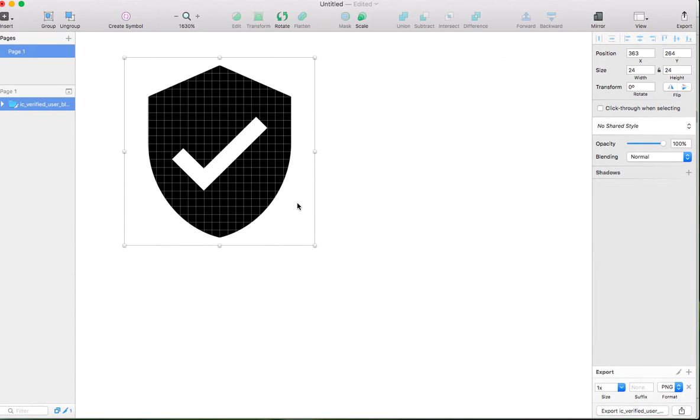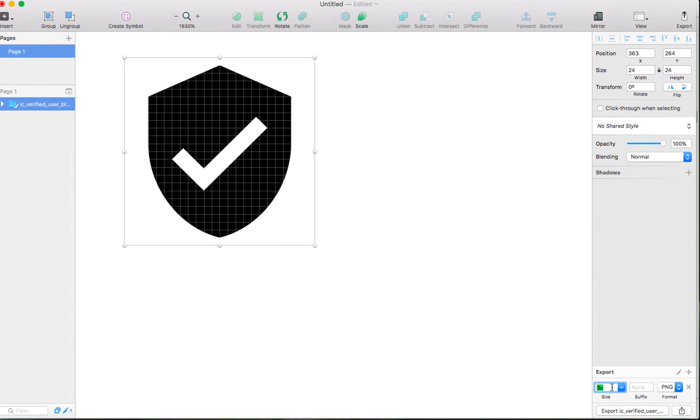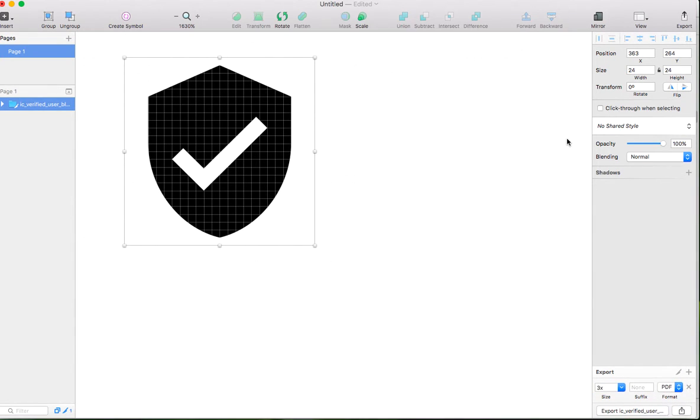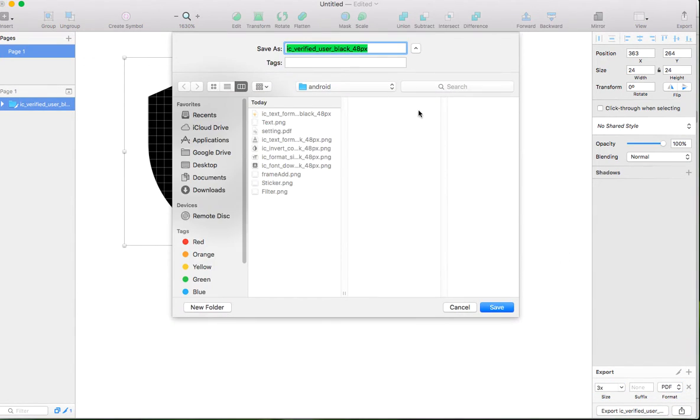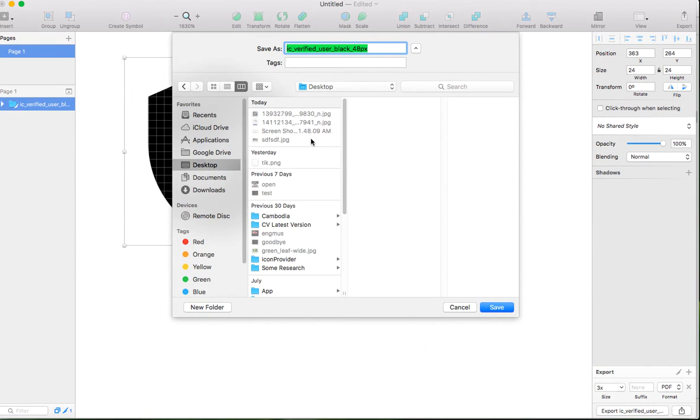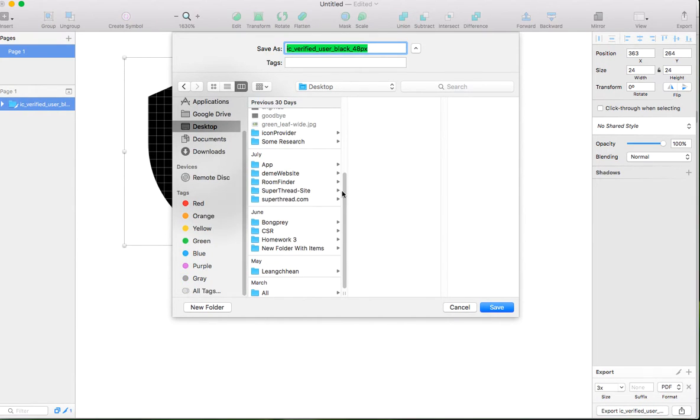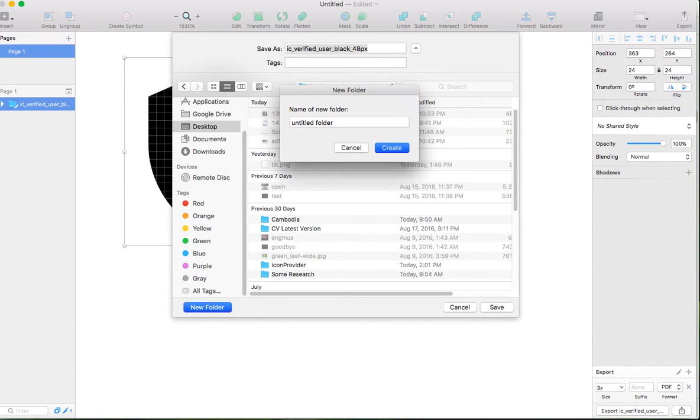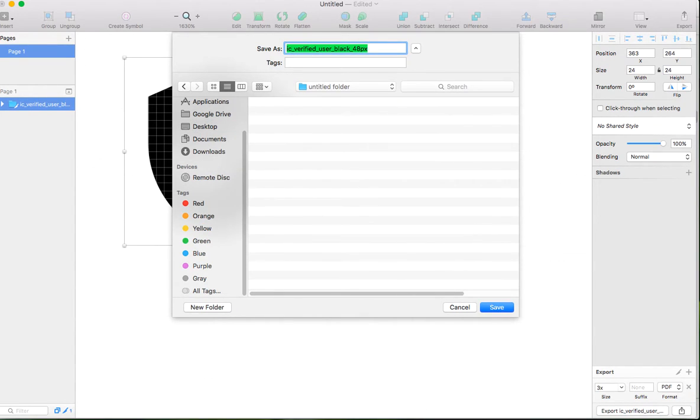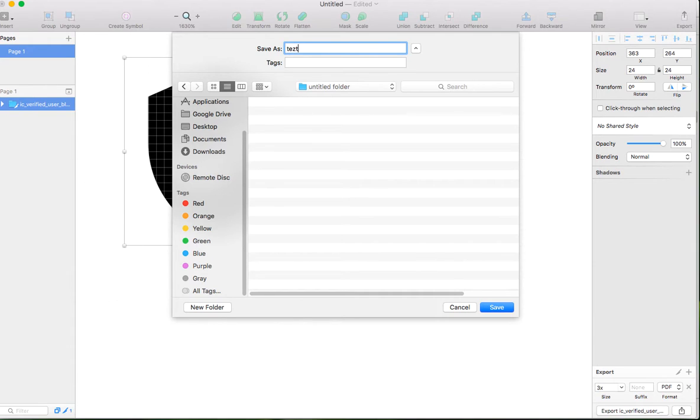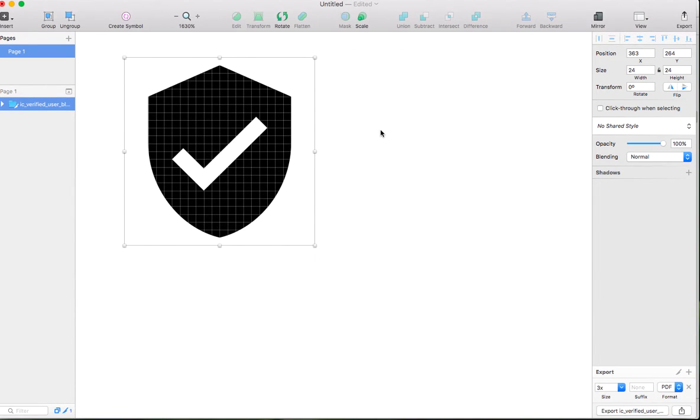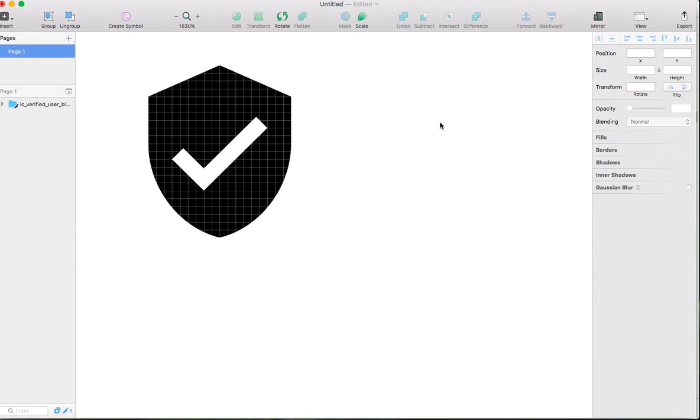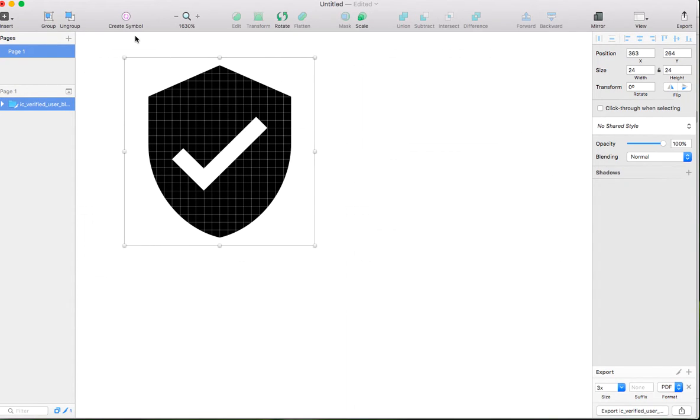Export it into PDF format. I want to change the type to PDF and click export. I want to put it on the desktop in a new folder to separate it. I'll rename it to 'test'.